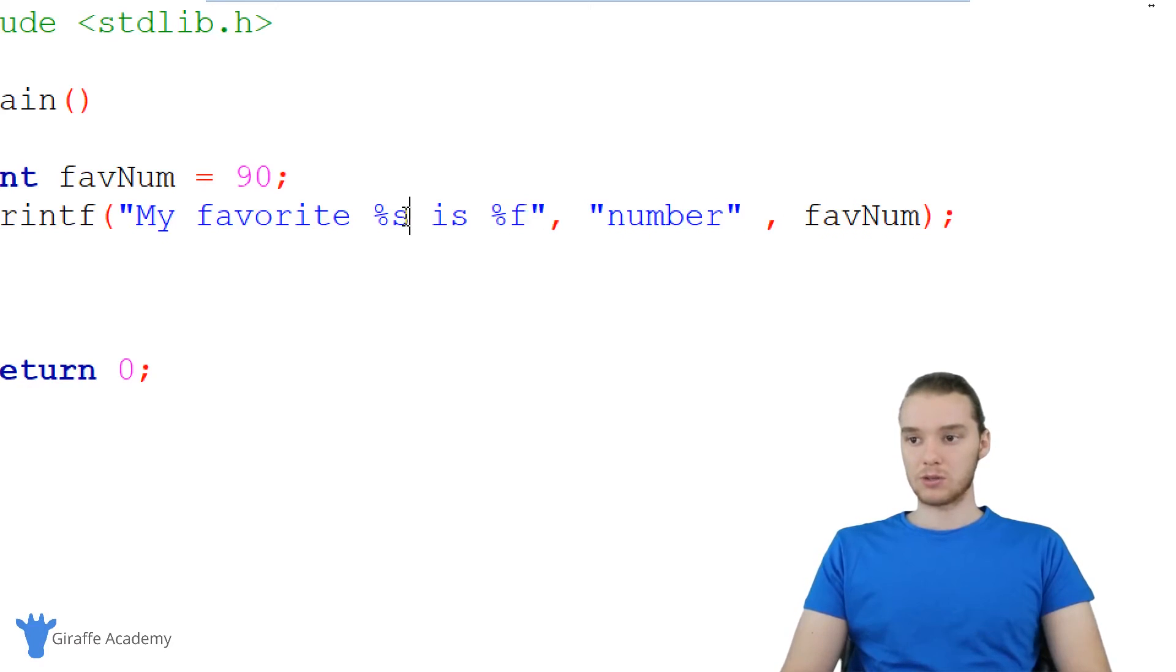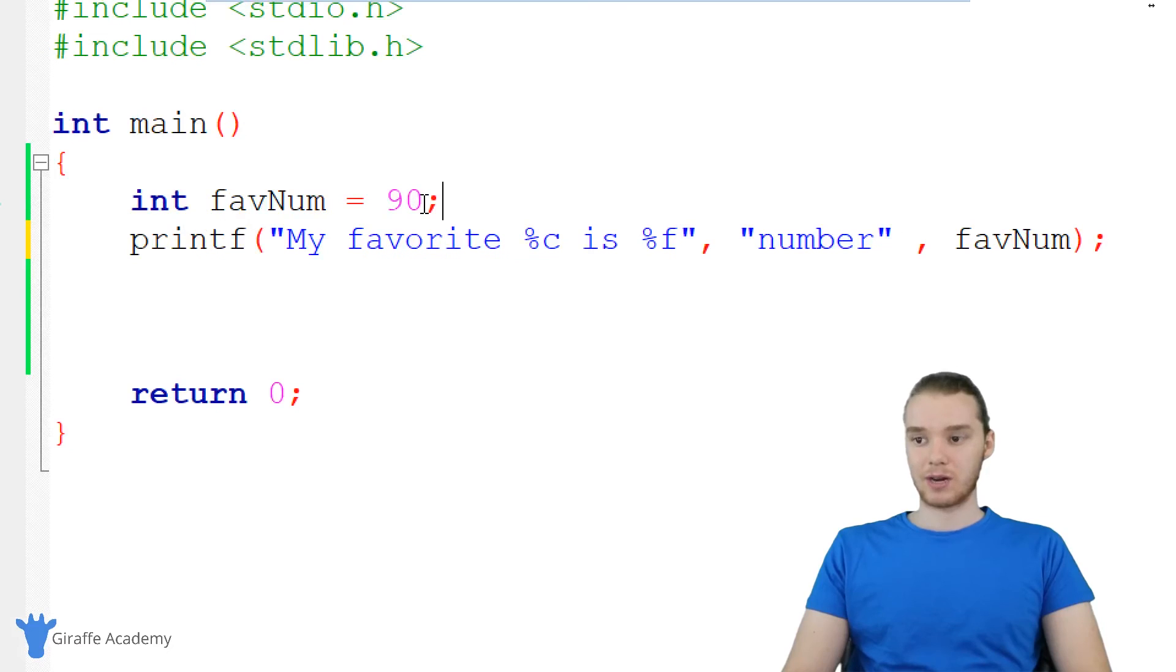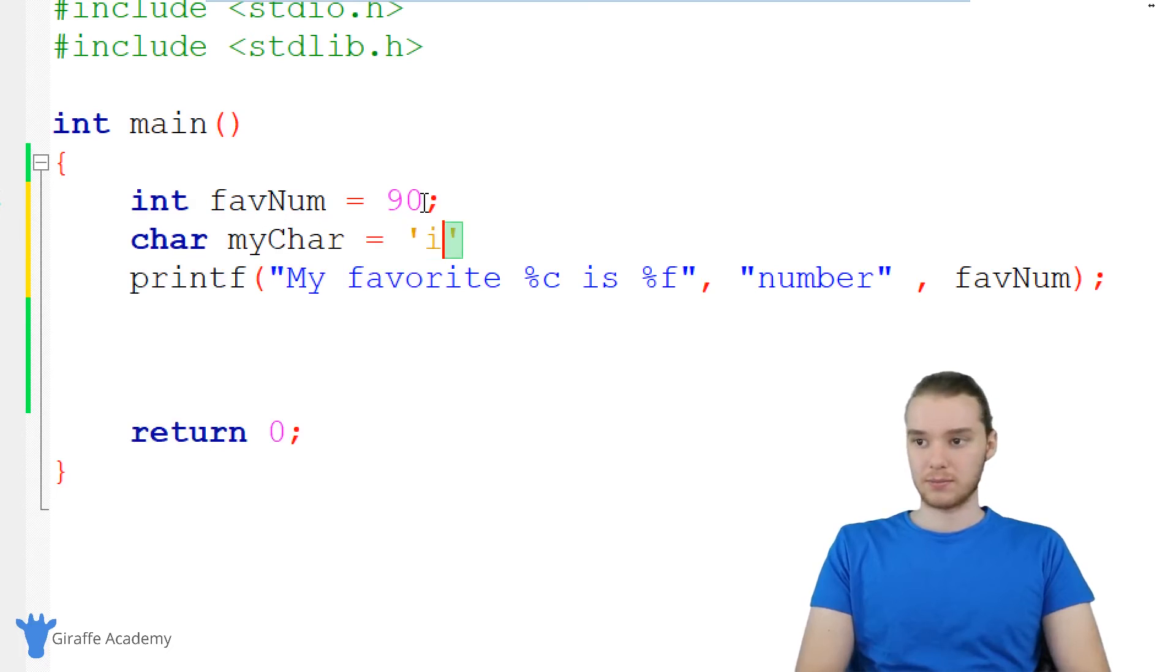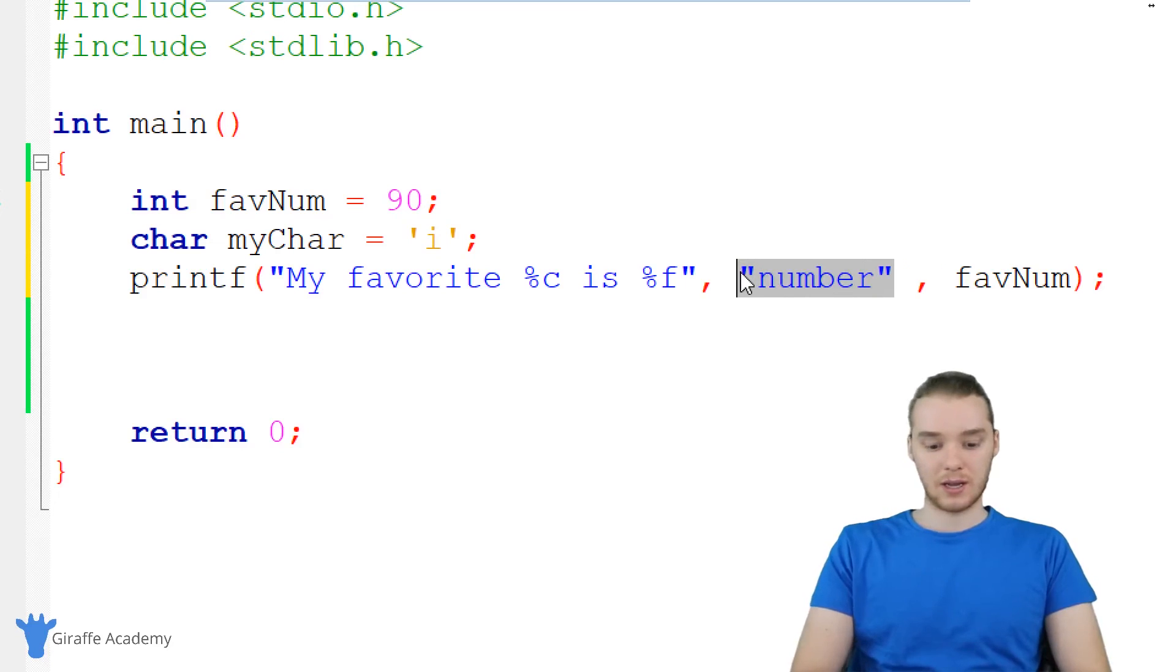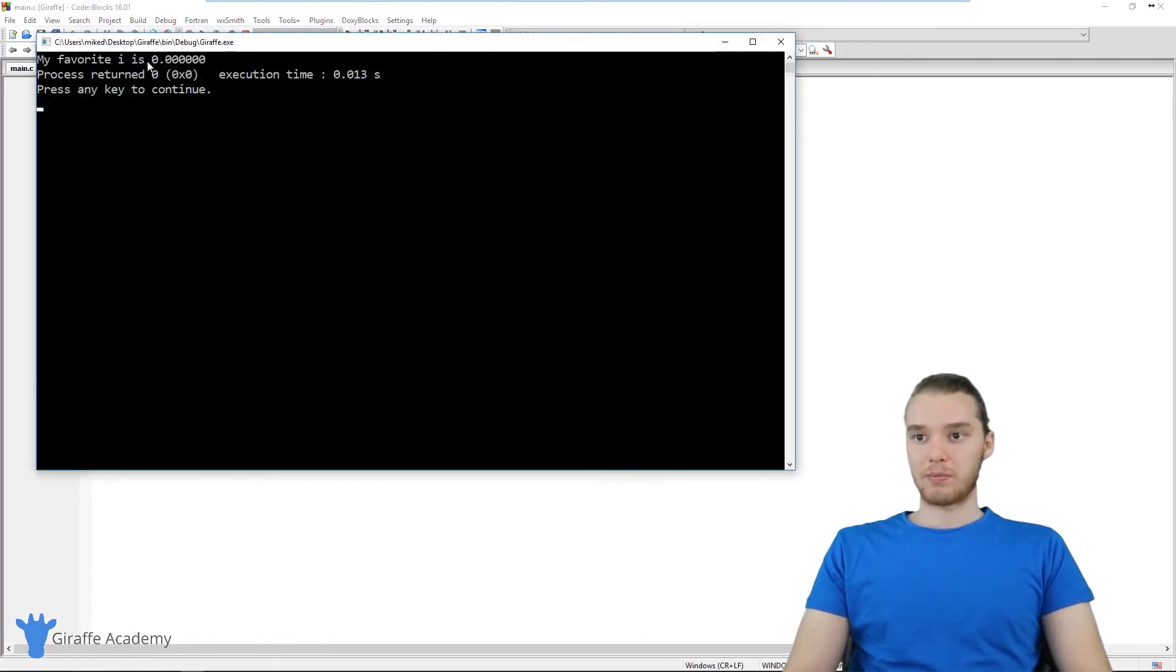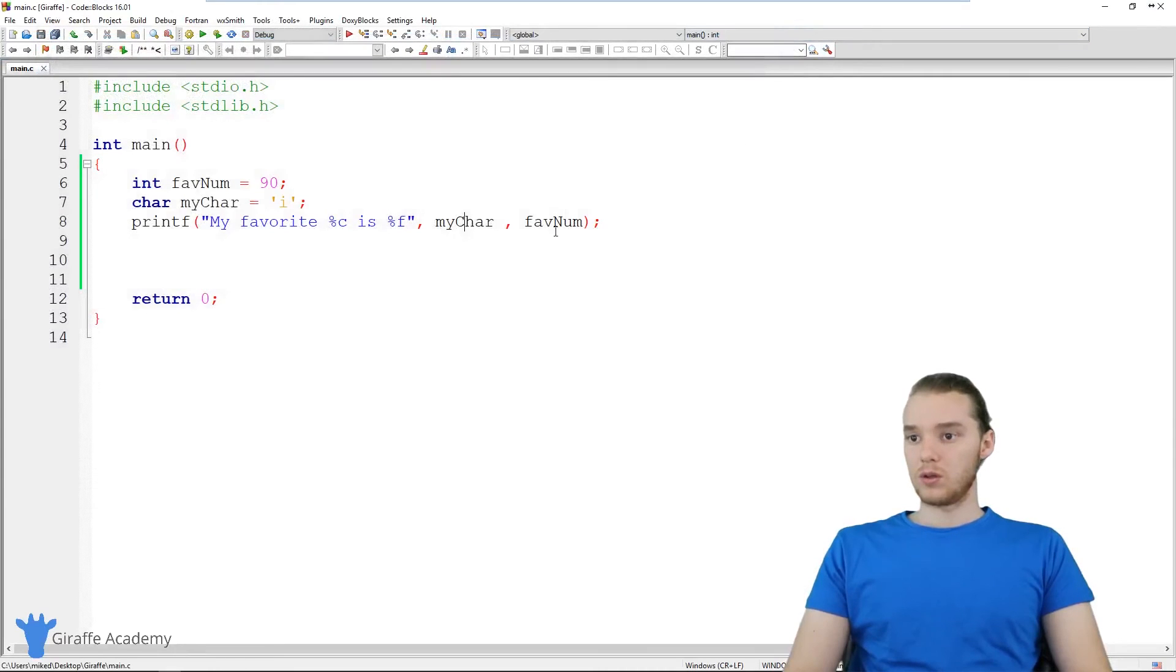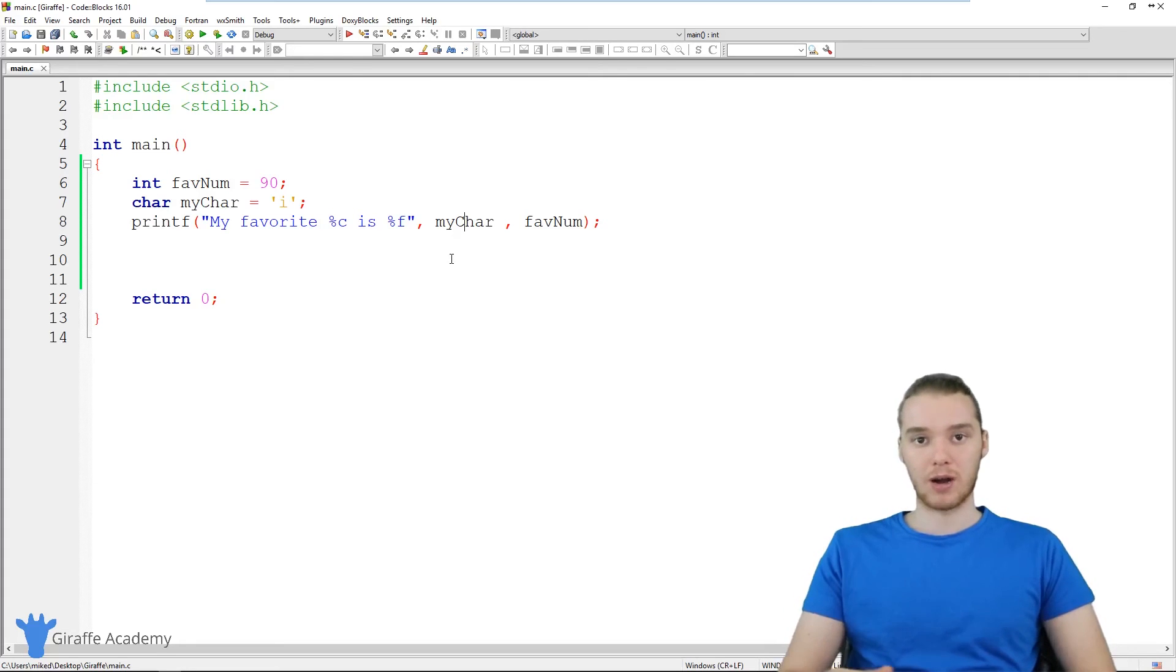And you can also use percent C, and this will allow you to print out a single character. So I can come over here, create like a character variable. We'll call it my_char and just set it equal to like lowercase i. And I could print this out using percent C. So now we can say my_char, and you'll see that we print out i. So play around with printf, it's extremely useful, and it's really going to come in handy when we're writing more complex programs.